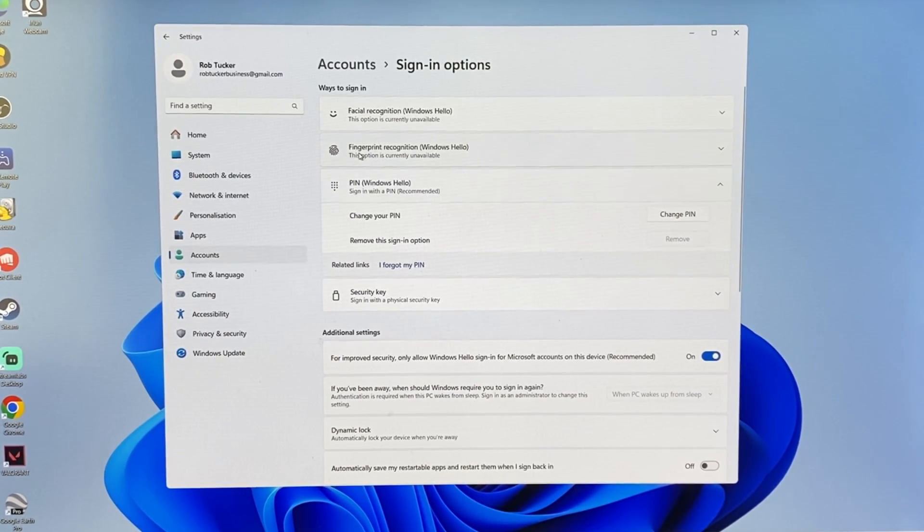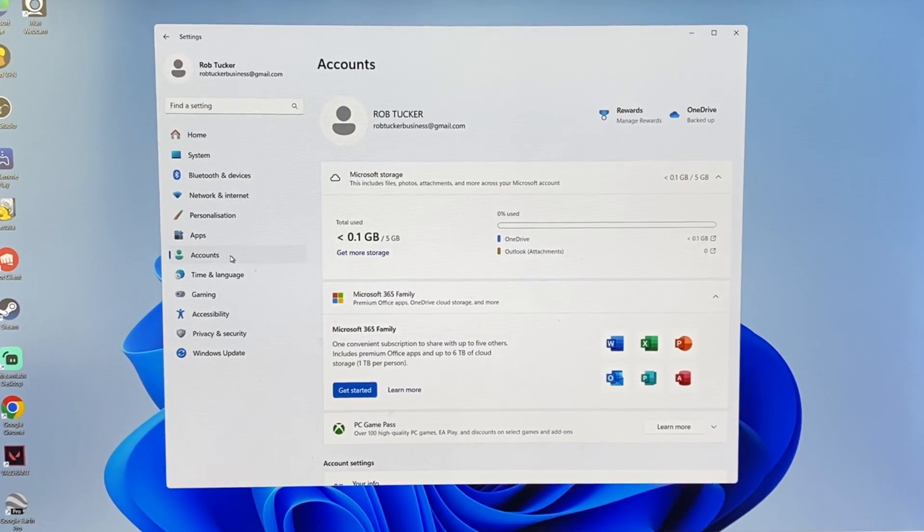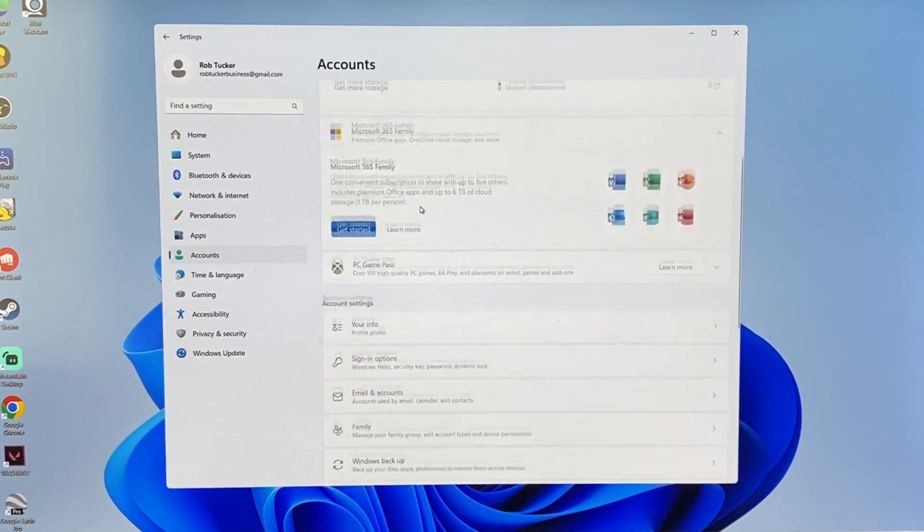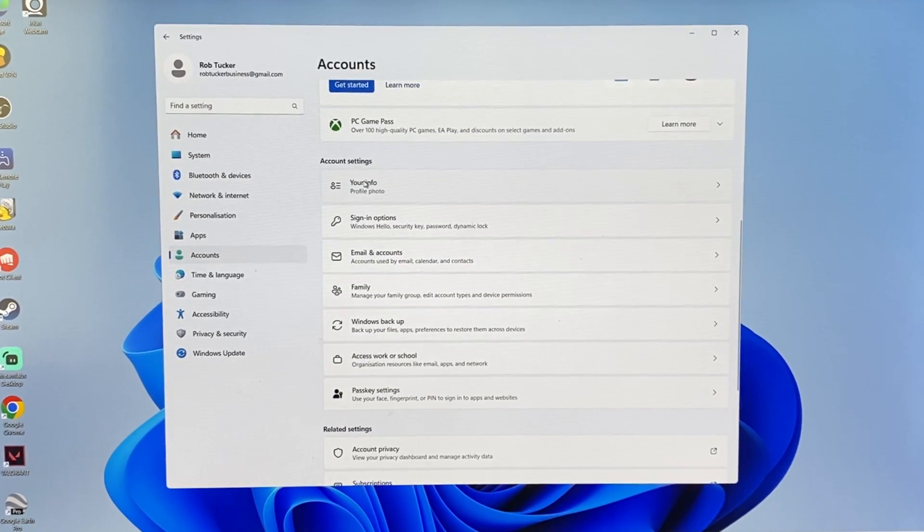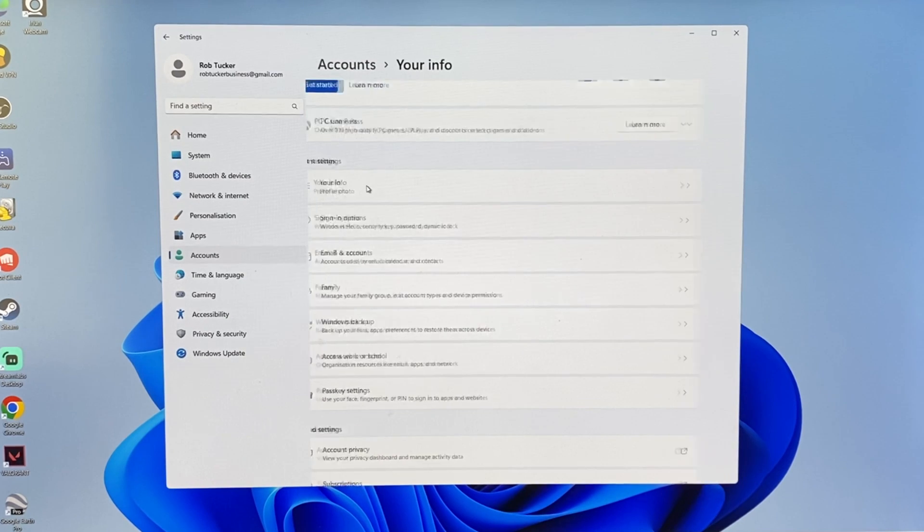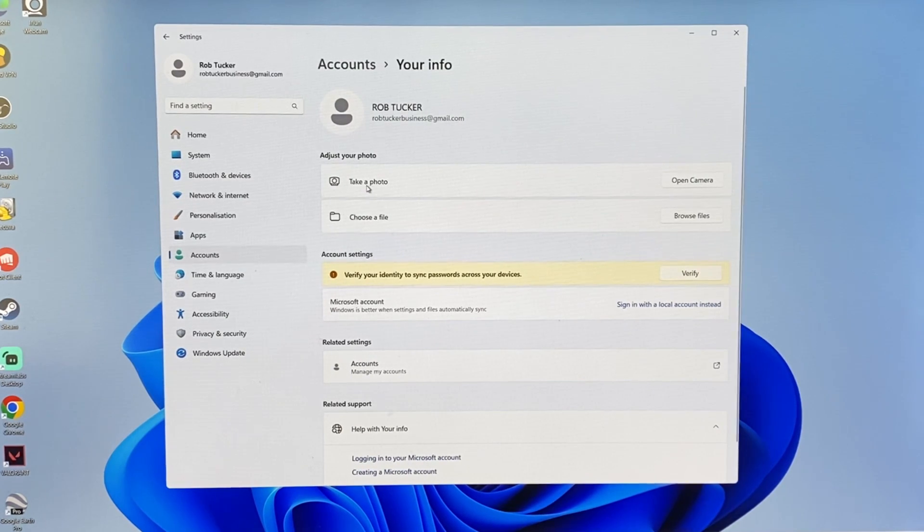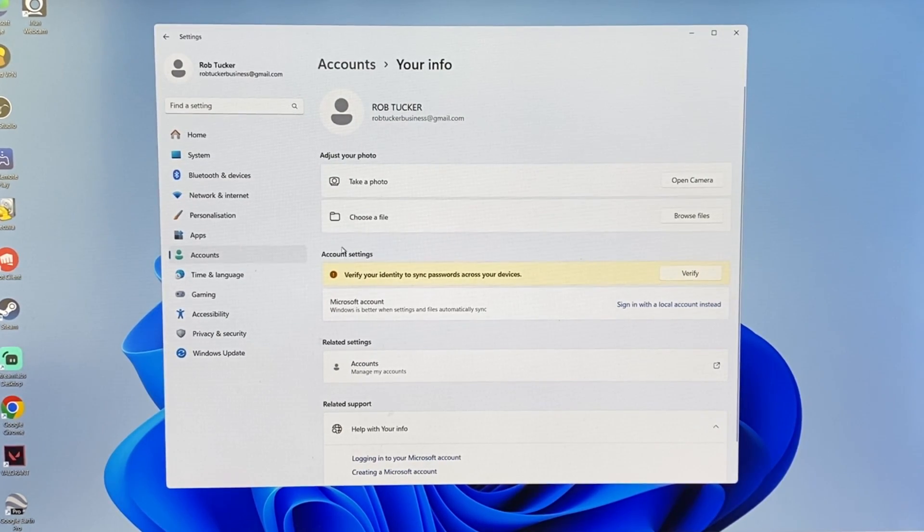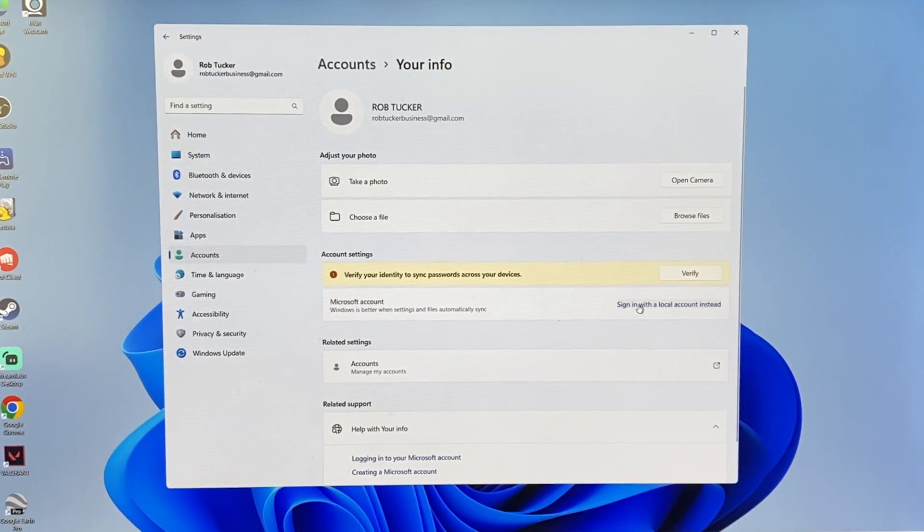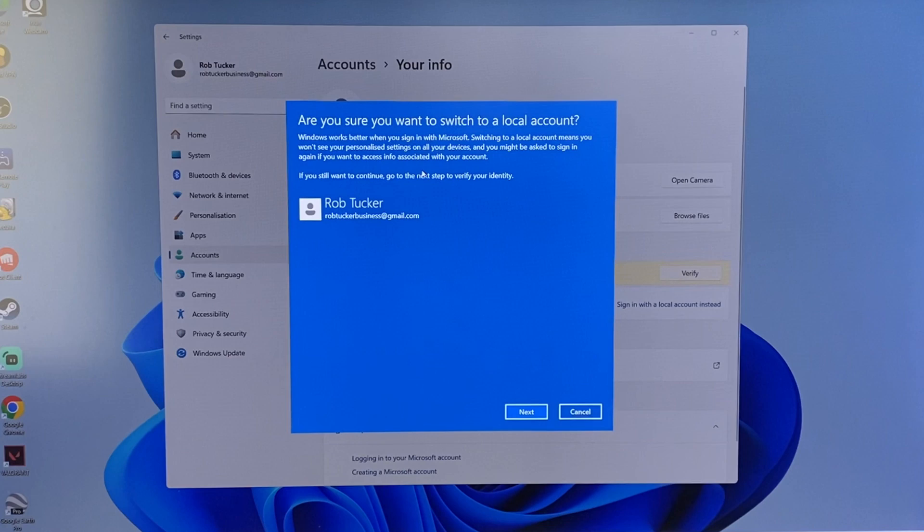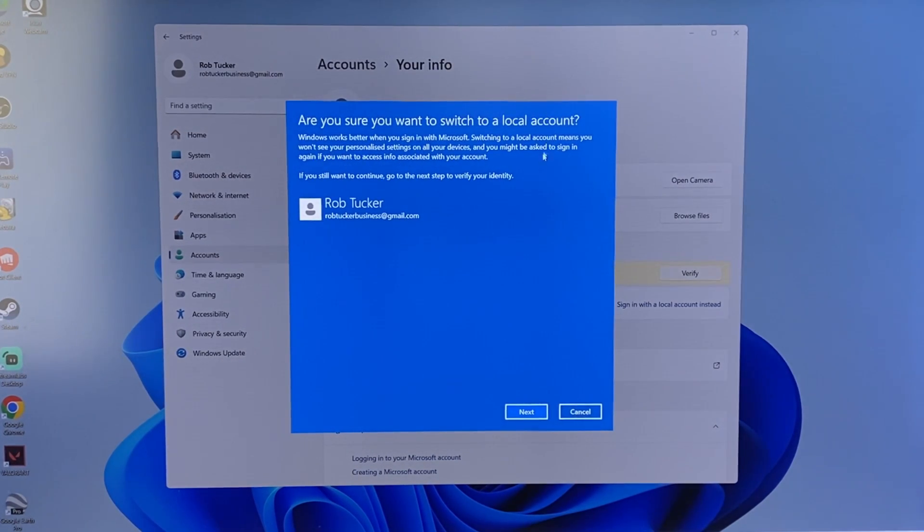So to do that we need to go back to accounts, scroll down again to account settings and go into your info. And in here we then have the option for Microsoft account and sign in with a local account instead. So click there and then basically we're going to go and switch this to a local account.